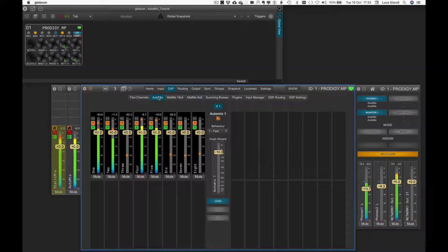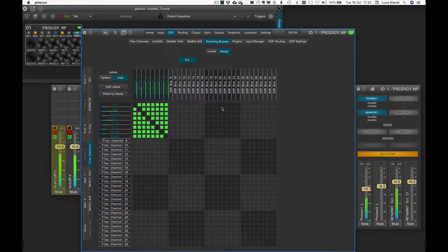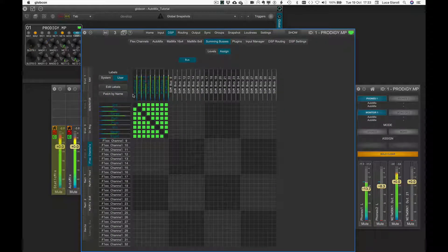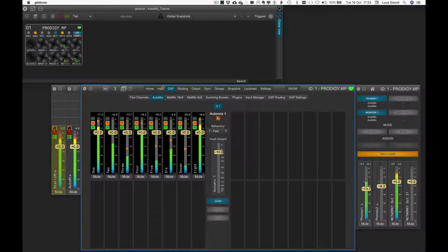In most situations each presenter should hear a mix of the other presenters in their headphones or earpieces, so we need mix minors combined with Automix — nothing is easier with the Prodigy MP. We assign seven channels each to the first eight summing buses, just skipping the assignment of each presenter's own microphone to his feed. We start with all Automix settings at default values and compare the static mix with the Automix version.